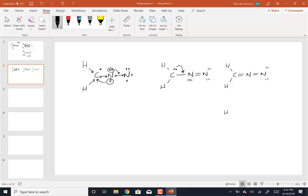To form the second resonance structure, I would take this pair of electrons and donate it here. But if I do that, I've got to donate this pair of electrons out to the carbon, to keep the center nitrogen from having 10 shared electrons. So that nitrogen is going to get that lone pair, and the nitrogen here is going to have a triple bond to that nitrogen. With those two resonance structures, write the formal charges, decide which one is more stable than the other, and then write the resonance hybrid.